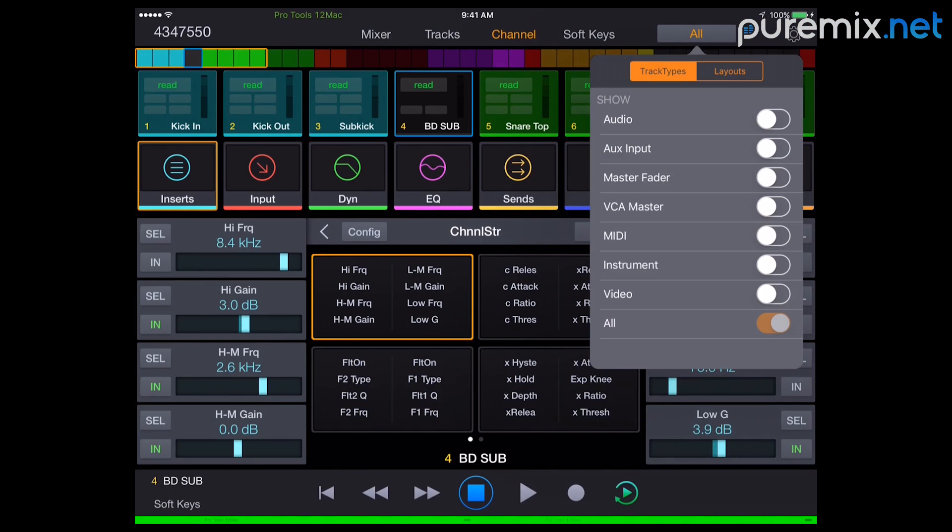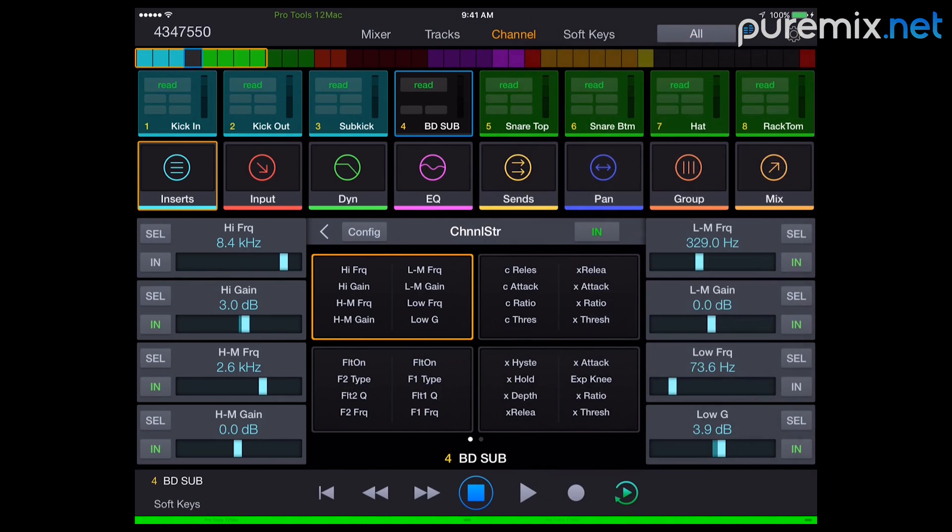Let me demystify this and show you what I've found so far is the most useful. I showed you the VCA thing. That's awesome. The other thing that it's great for is sends.